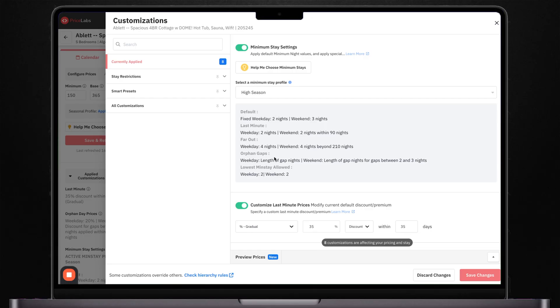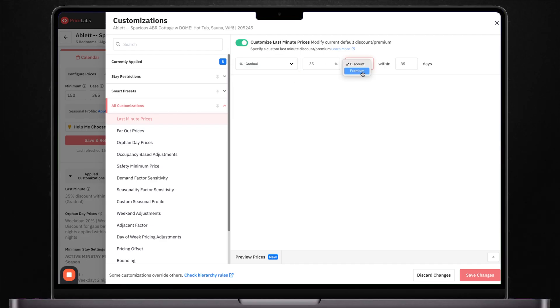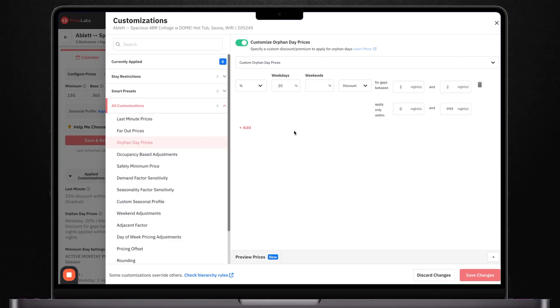Next up is last minute pricing. This is where a lot of hosts leave money on the table. Price Labs lets you automatically adjust prices based on how close you are to the stay dates. You can set different discounts for different time windows — for example, you might want to gradually offer a 15% discount for dates within 15 days by discounting one more percent each day. On the flip side, you can also adjust prices for bookings far into the future. I like to increase my rates for bookings more than six months out, because these guests are planners and they're often willing to pay a premium to lock in their dates early. There's also a really useful feature called Orphan Day Pricing. If you have a two night gap between different bookings, Price Labs can automatically adjust the price to help fill that gap — something that would be nearly impossible to manage manually.